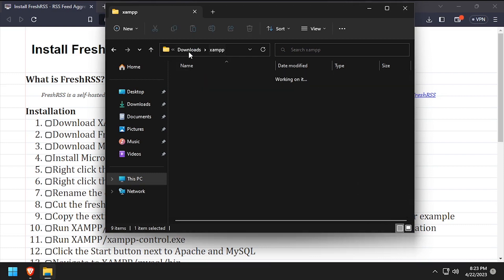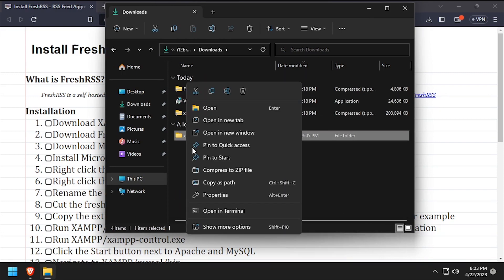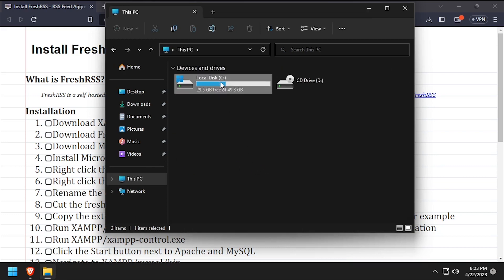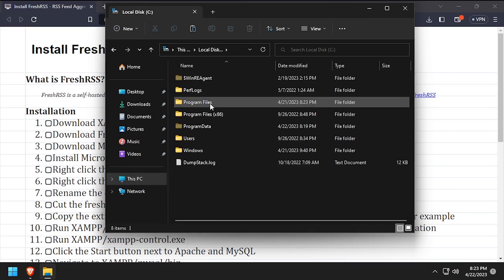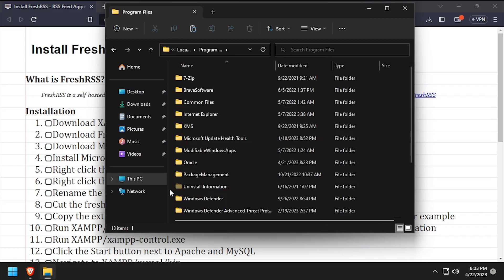Navigate back to your downloads directory. Then cut the entire XAMPP folder and navigate to C program files and paste it here.